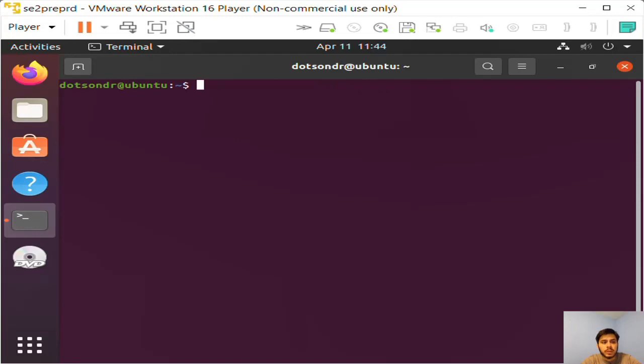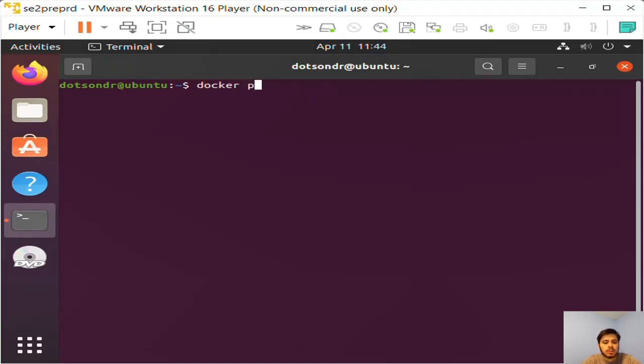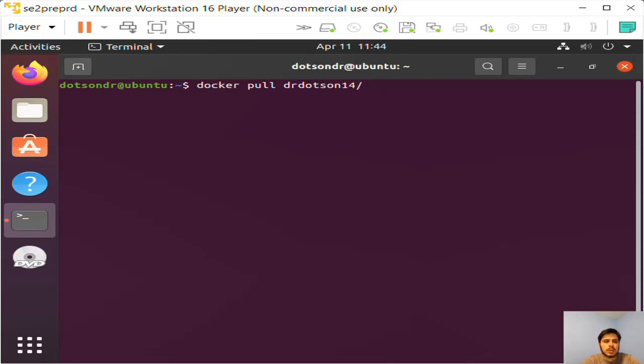I've already added myself to the group and that type of thing. So now to pull the image that I just created, I'm going to run the Docker command: docker pull dr.son14 slash the repository name, which was...